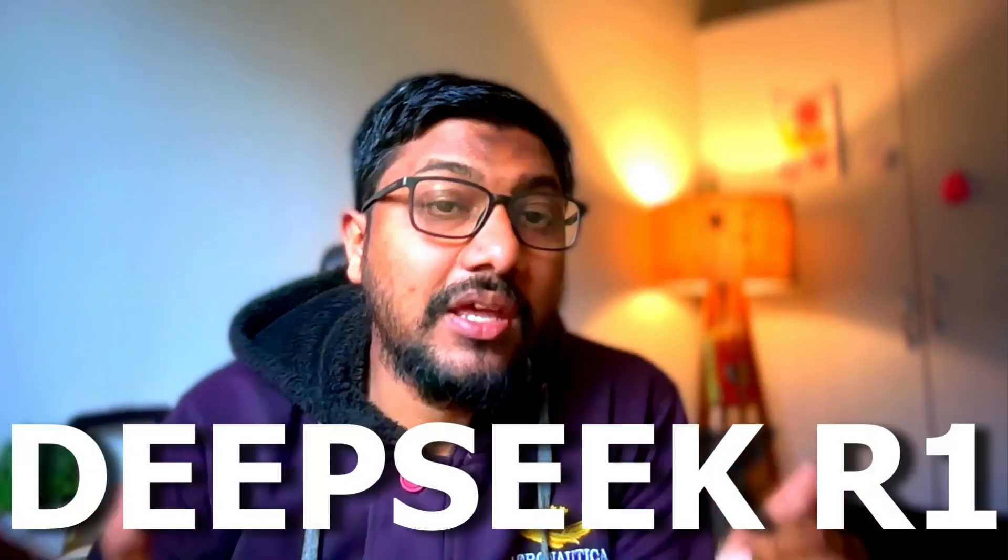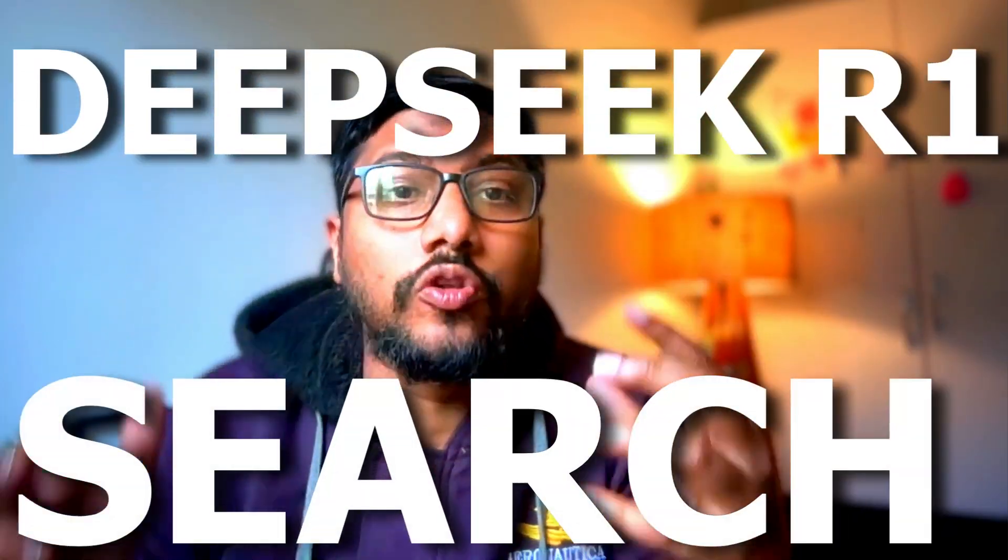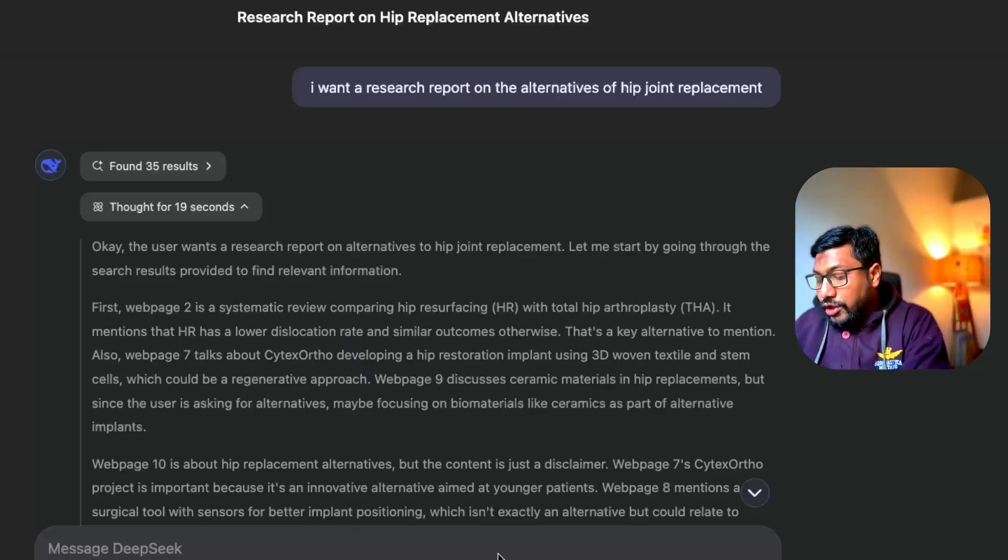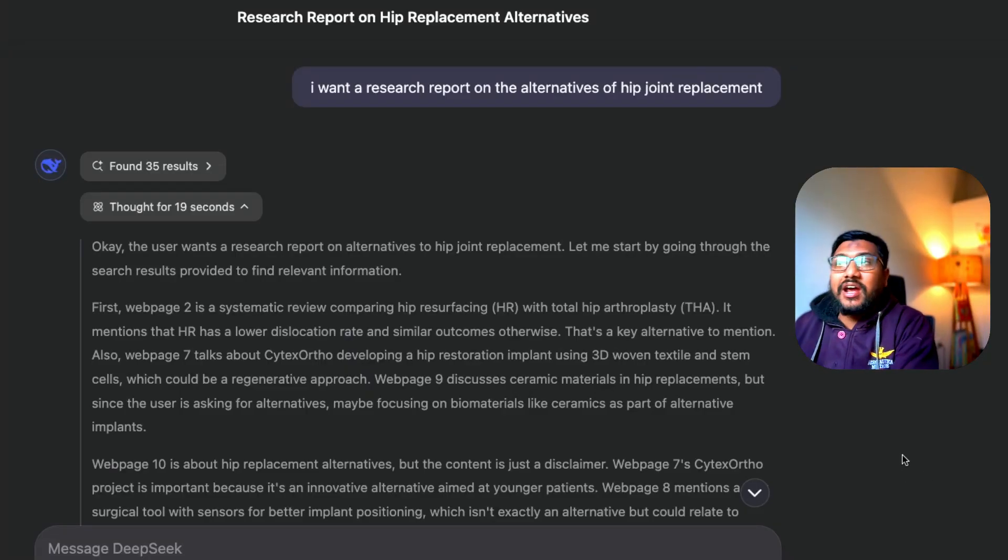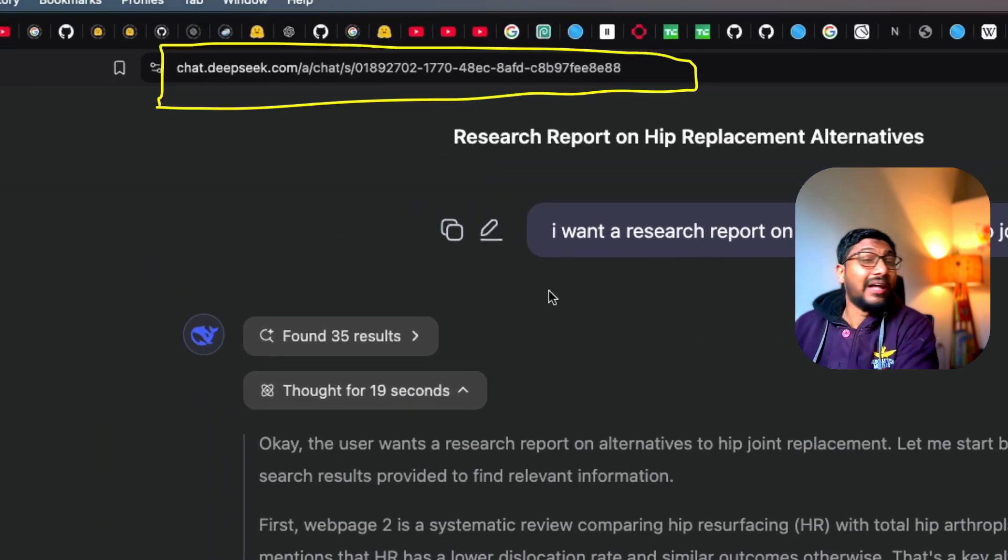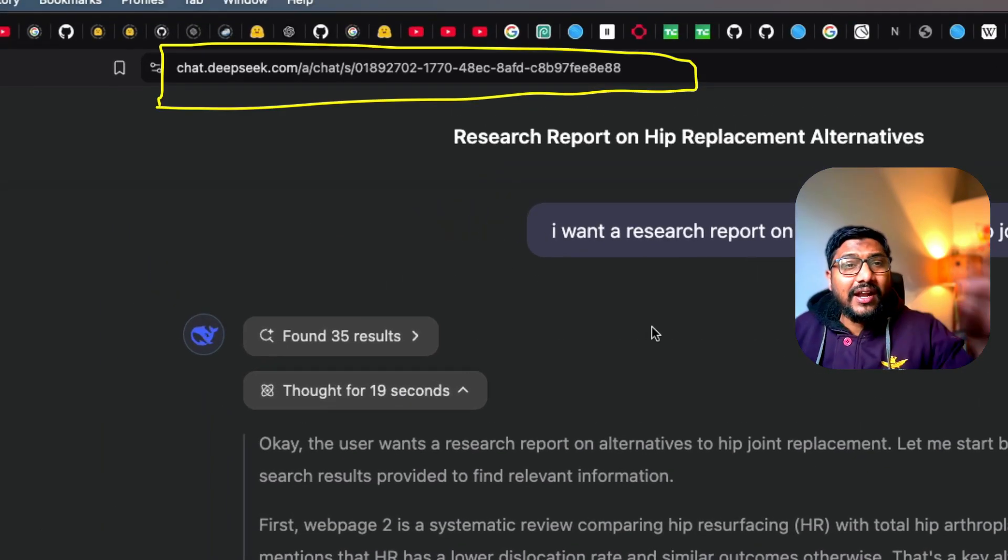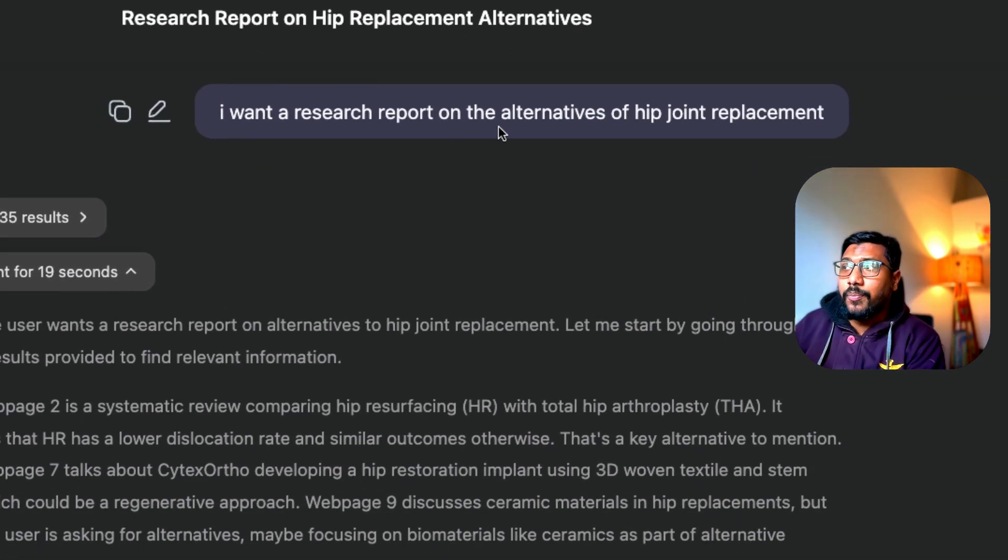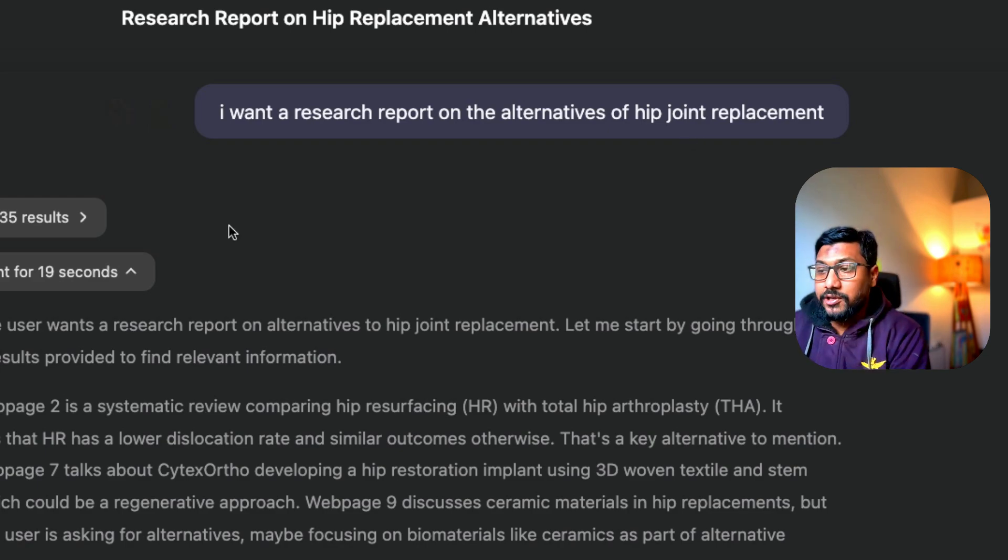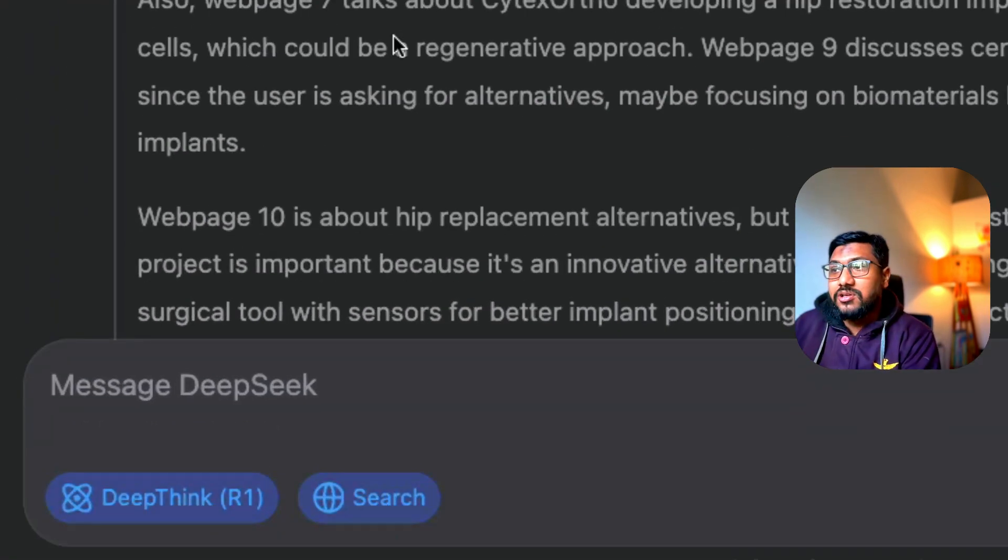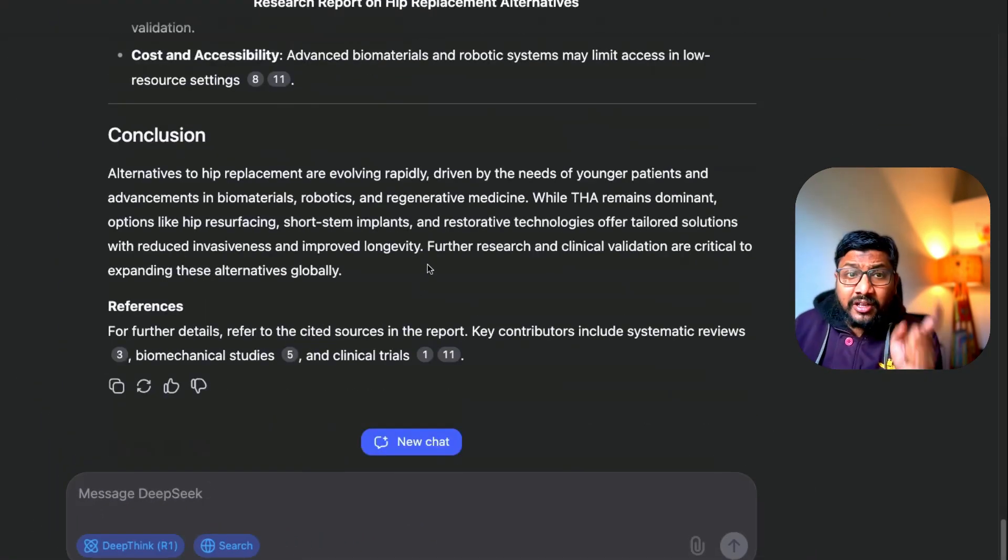One of the best AI models, DeepSeek R1, is now powered also by search data. All you have to do is first go to chat.deepseek.com and then you can give any question like 'I want a research report on alternatives of hip joint replacement.' Enable the think, enable the search, and you have a research report at the end.